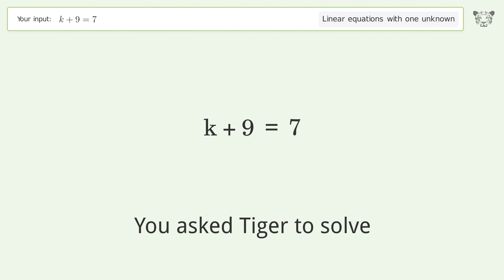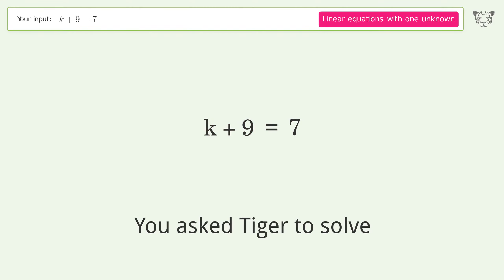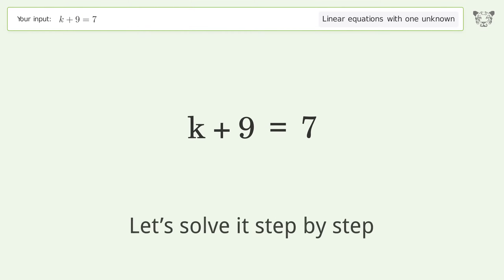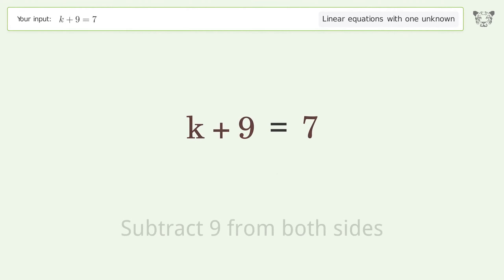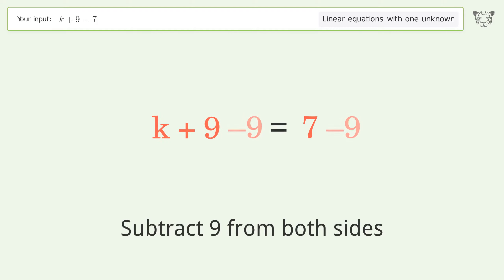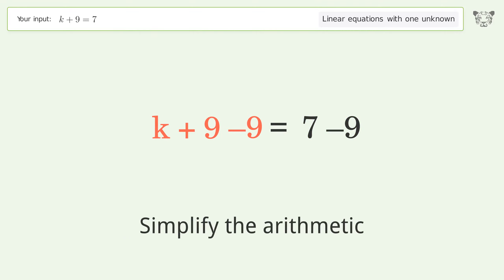Tiger is asked to solve a linear equation with one unknown. The final result is k equals negative 2. Let's solve it step by step: group all constants on the right side of the equation, subtract 9 from both sides, and simplify the arithmetic.